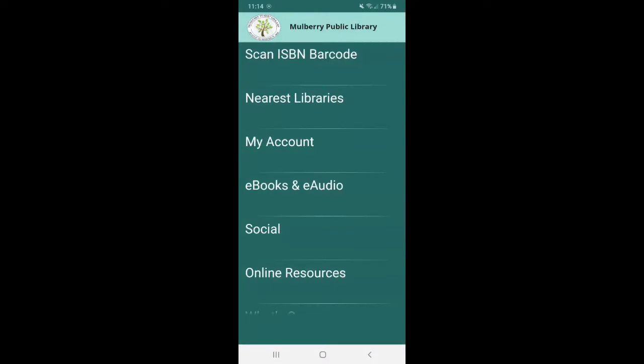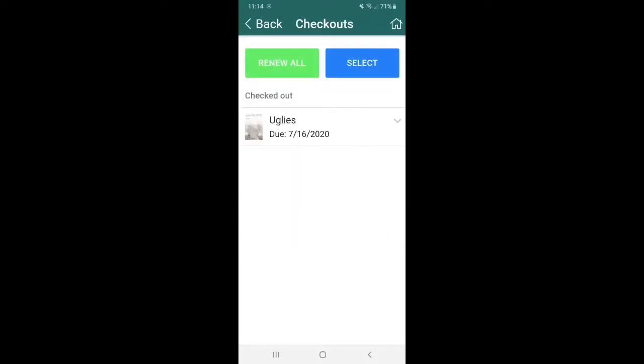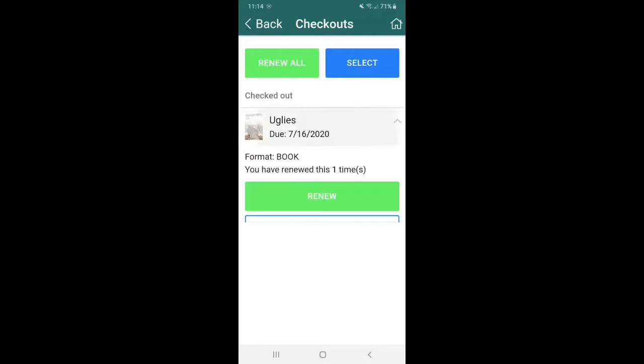The third tab, which is my account is the most important tab. So I'm going to go through some of these and show you how they work. So this very first tab is going to be check out. So if you click on that, you're going to be able to see all the items that you have checked out under your account. So for example, we have Uglies by Scott Westerfeld checked out. It says the due date is July 16th. If you click on it, it's going to give you the option to renew it, or you can also view item.